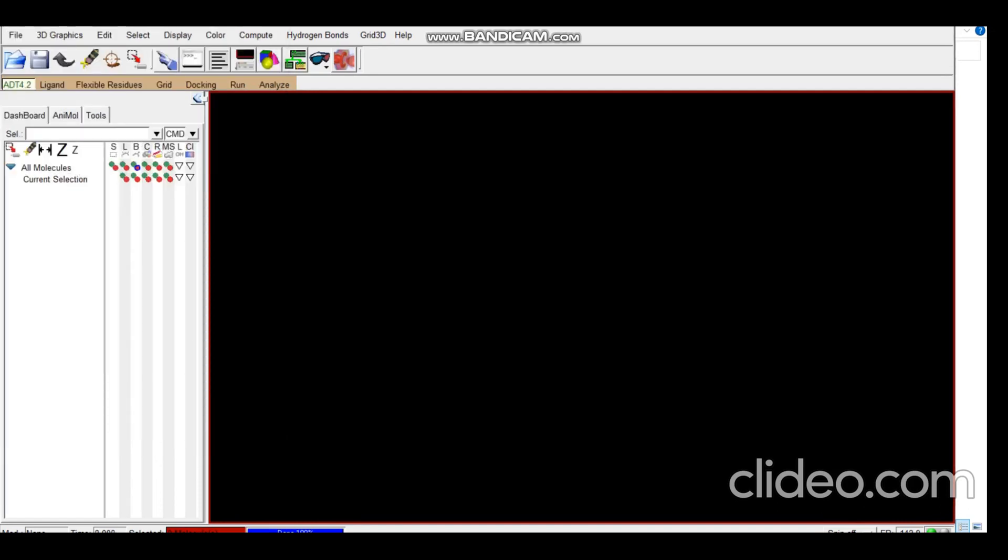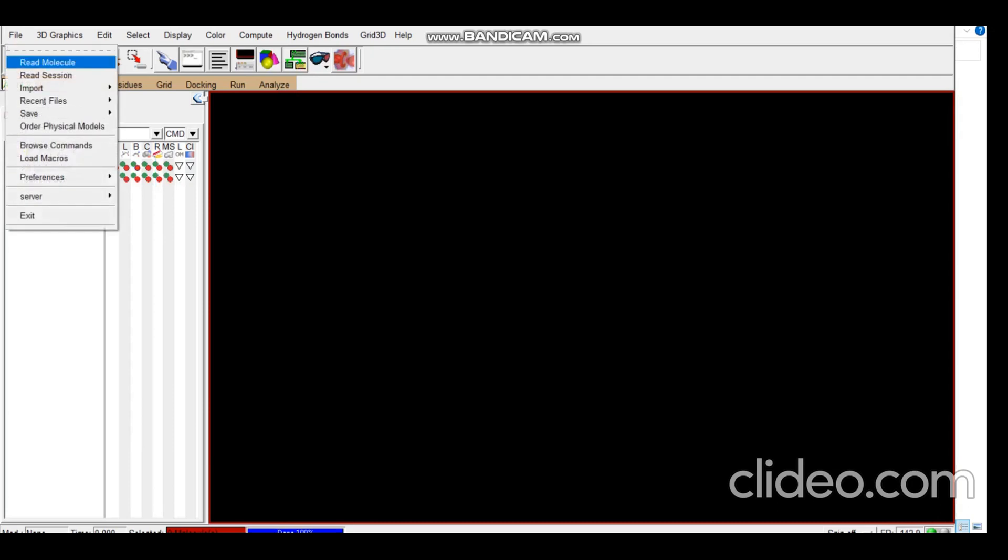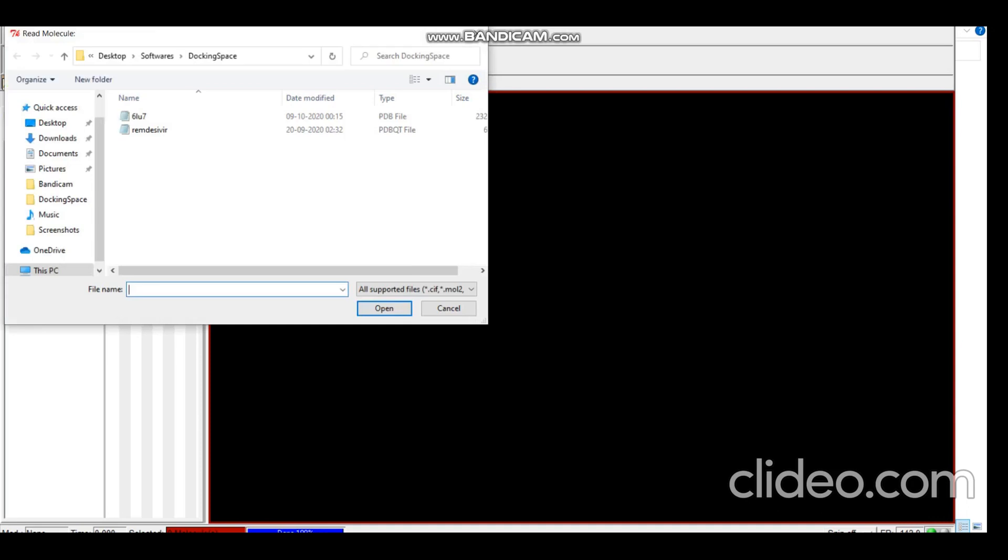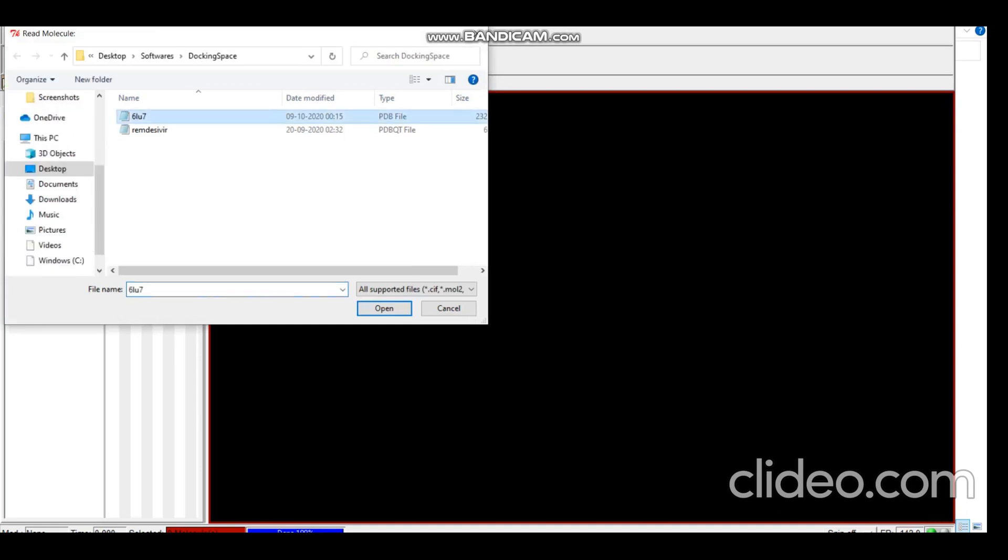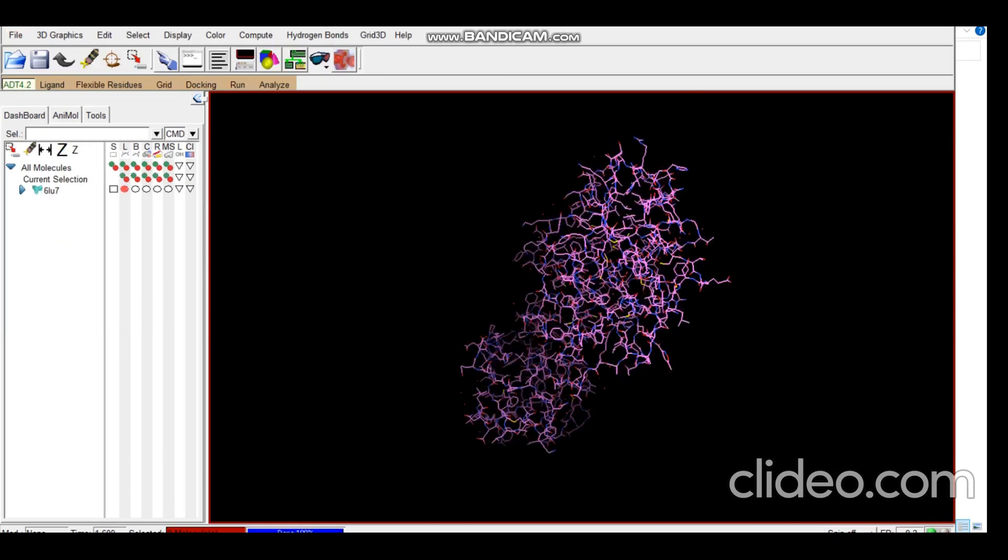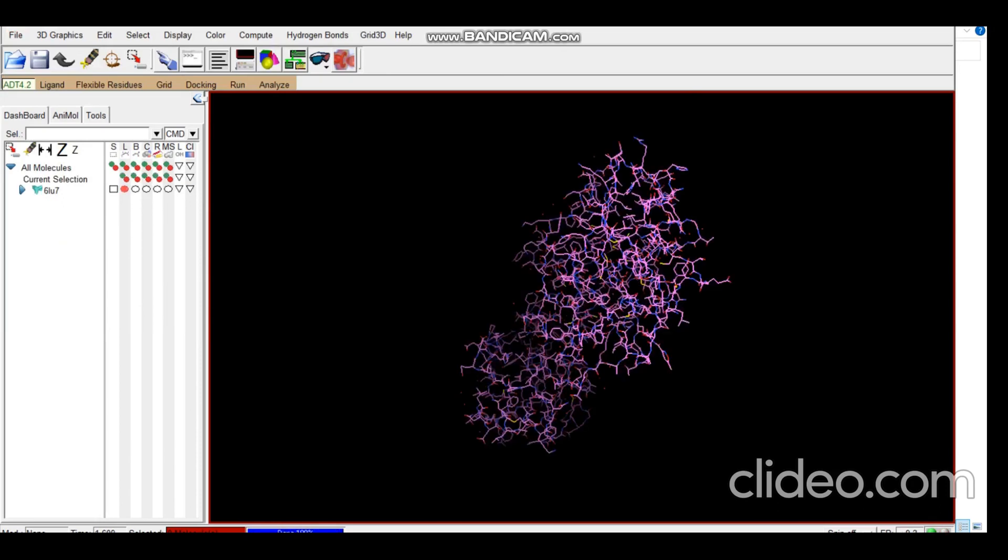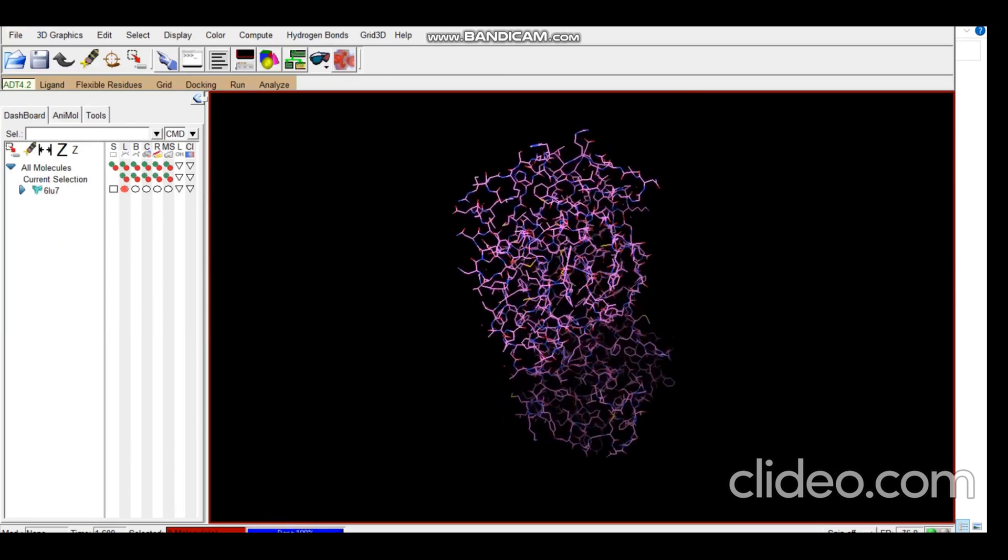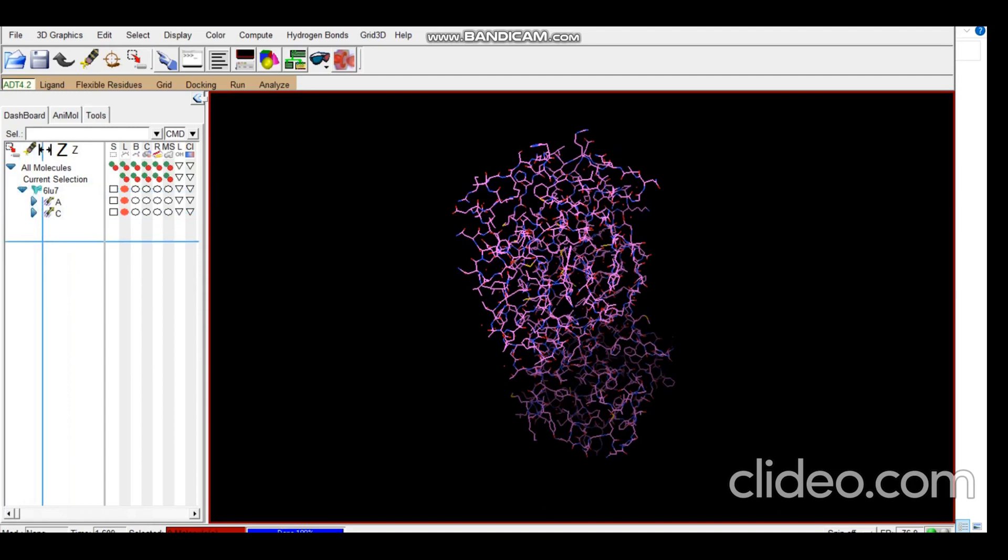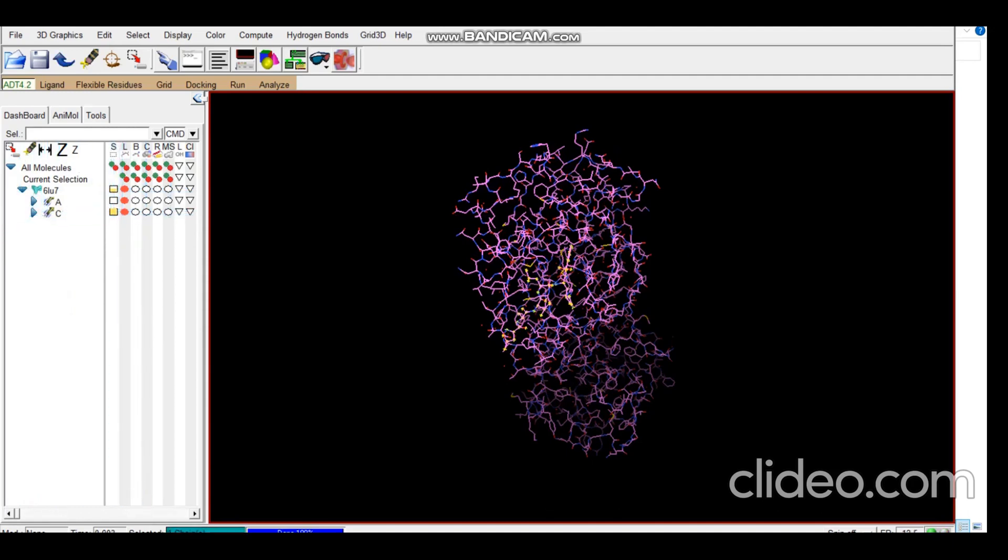So now let's start. First we go to File, Read Molecule. We'll take the PDB structure for our receptor. The first thing we need to do is get rid of all the chains that are not required. In this scenario, the C chain is not required. This information is available on the PDB webpage. You can have a look and find out all the unwanted chains or the ligands present in the receptor and get rid of them.